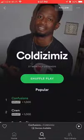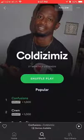Hello and welcome to Kahindo Tech. In this video I will show you how to block an artist on Spotify.